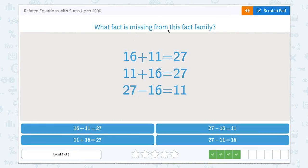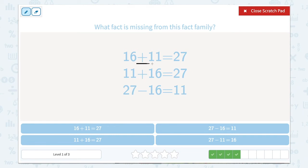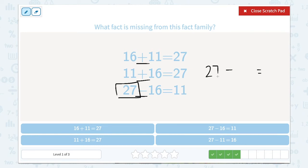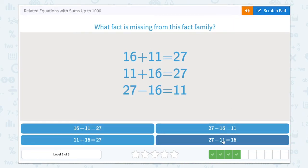What fact is missing from this fact family? We have an addition, an addition, an addition, and a subtraction, which leads us to believe we should have another subtraction. Remember that in a subtraction problem, the total or the largest number goes first, so we're going to have 27 at the beginning. Then our other two parts can be switched — so instead of 27 minus 16, we're going to say 27 minus 11 equals 16. Let's close that scratchpad.